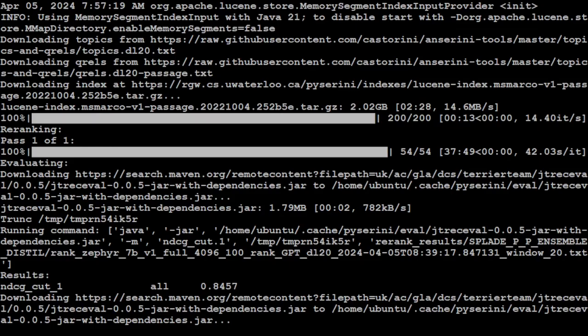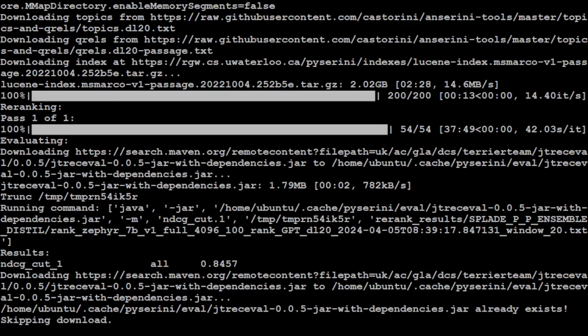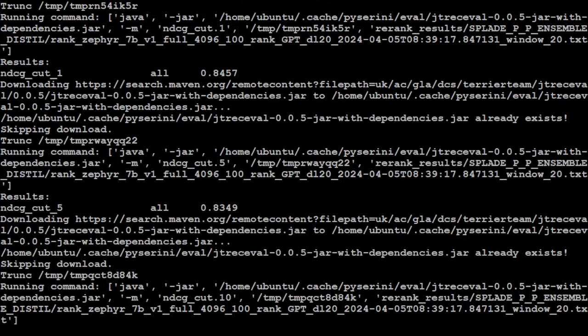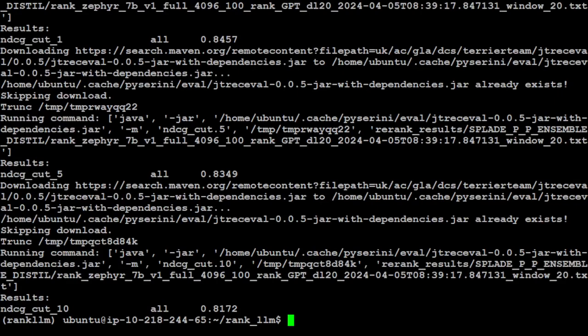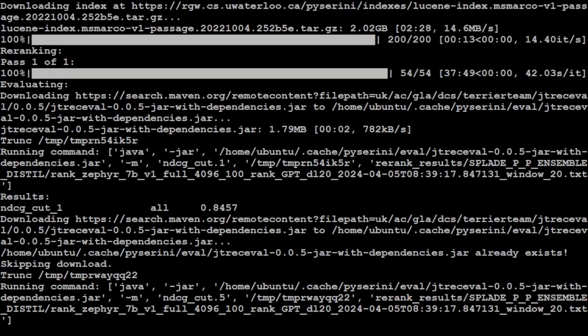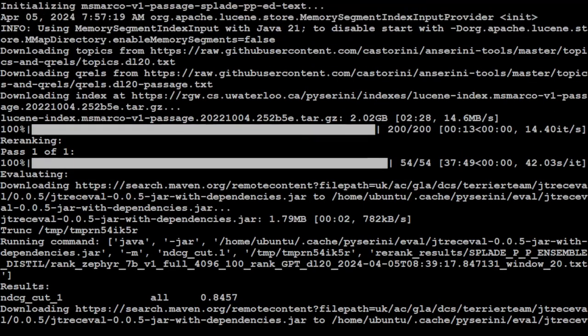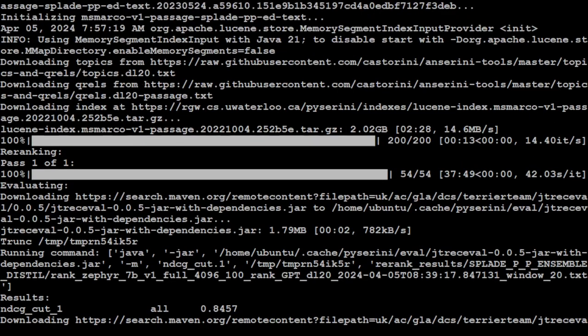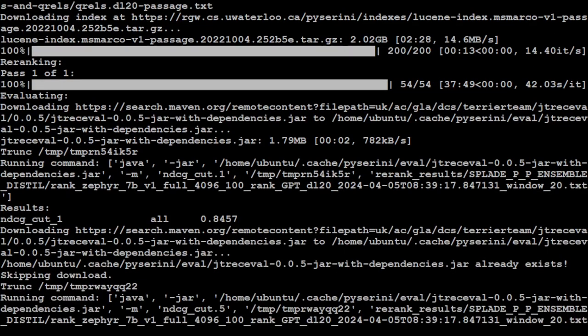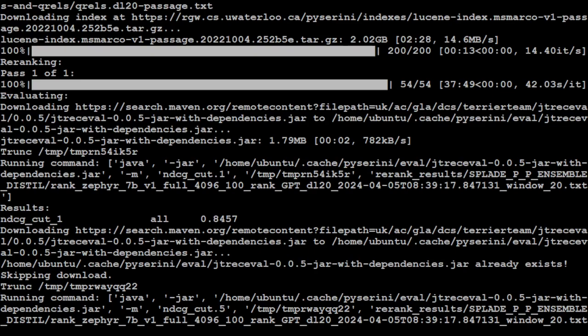The re-ranking process has finished, took around close to two hours. You can see it has come up with all the ranks here. You can see not only has it re-ranked it, but also provided values around NDCG underscore cut.